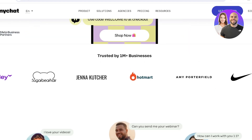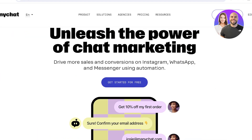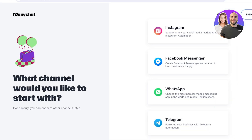We'll be covering how to set up ManyChat as well as the different pricing plans available. To get started, head over to manychat.com and click 'Get Started' in the top right. You can sign up for free, so if you're uncertain about committing to a paid tool, you can skip that and proceed with the free plan.